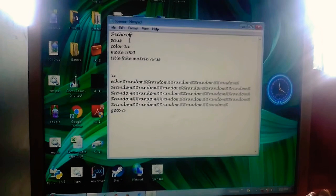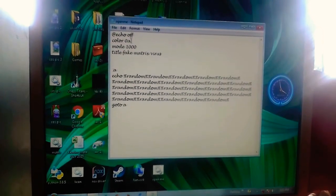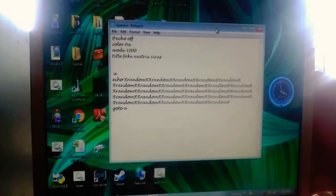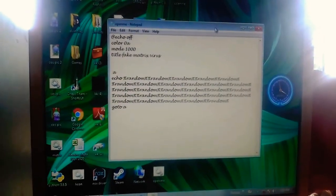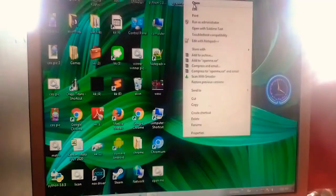If you remove that pause and save it, it will automatically show the matrix virus effect.